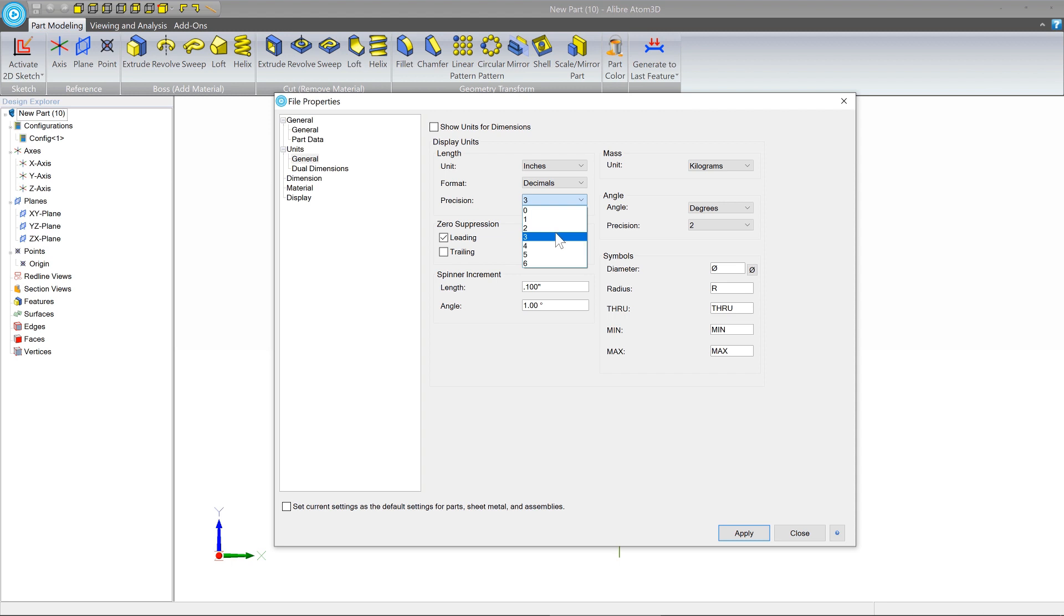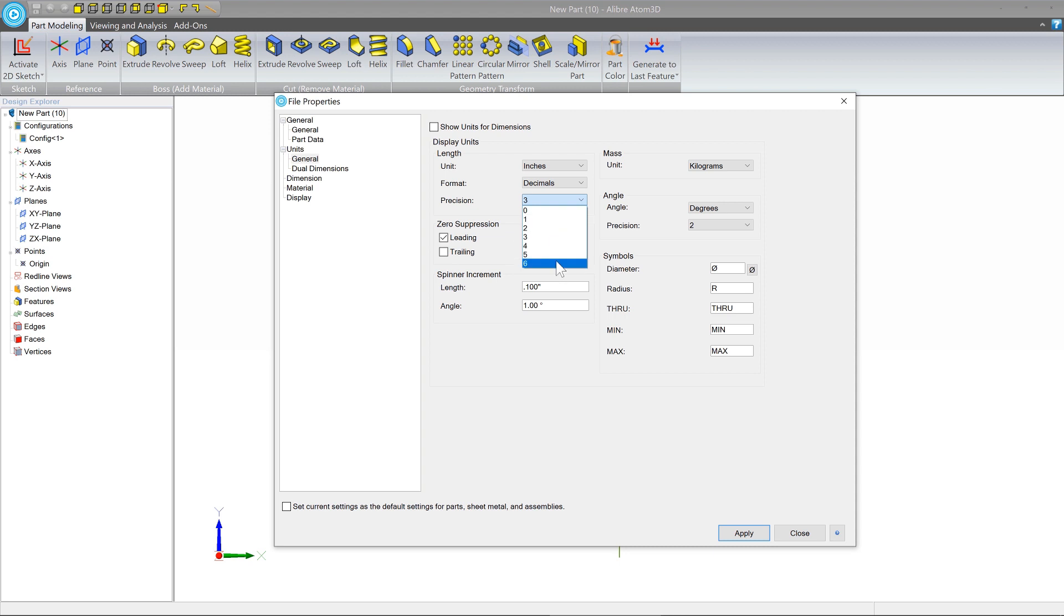What this does affect is what the dimensions are displayed to you as. So for example, if I have a dimension of 3.275, and I have a precision of 1, that dimension is going to display 3.2. If I have a precision of 6, it's going to display 3.27500.